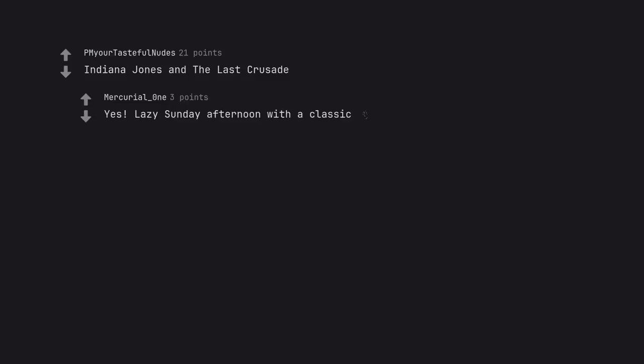Indiana Jones and the Last Crusade. Yes. Lazy Sunday afternoon with a classic.